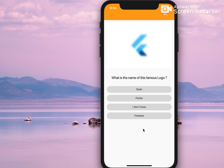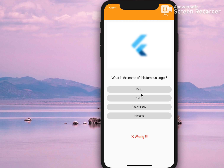Here, as you can see, the top part is an image which is blurred using backdrop filter, and there are some options here. Let's click on one — I think this is Dash — and that was a wrong option, which says wrong.